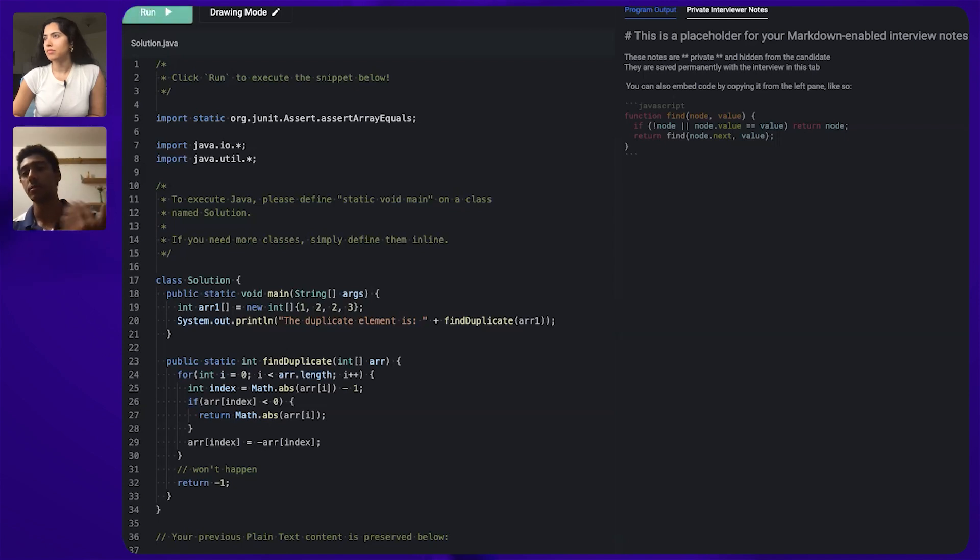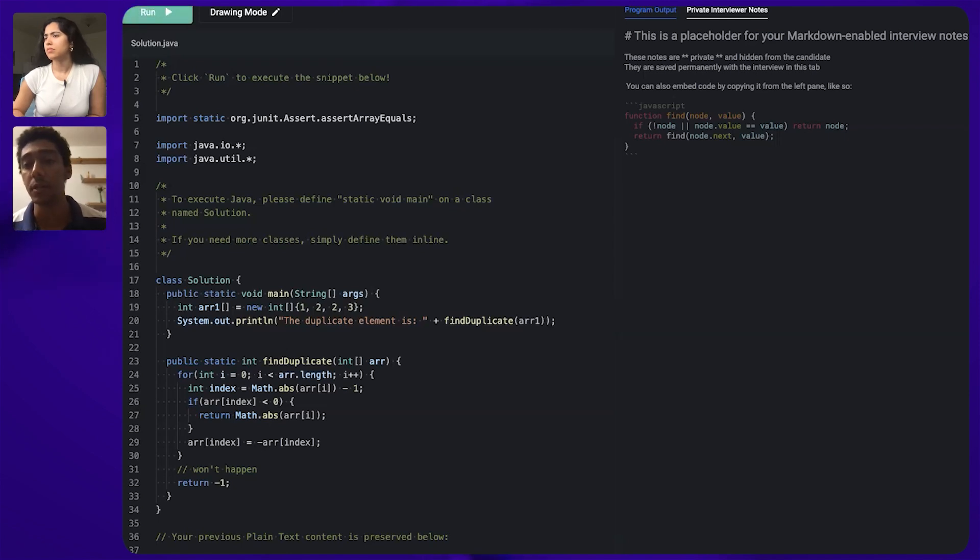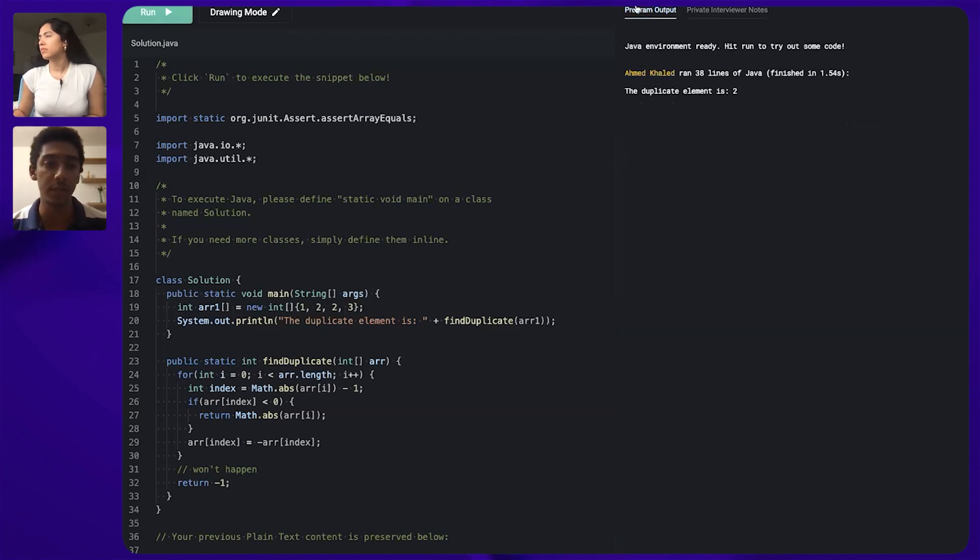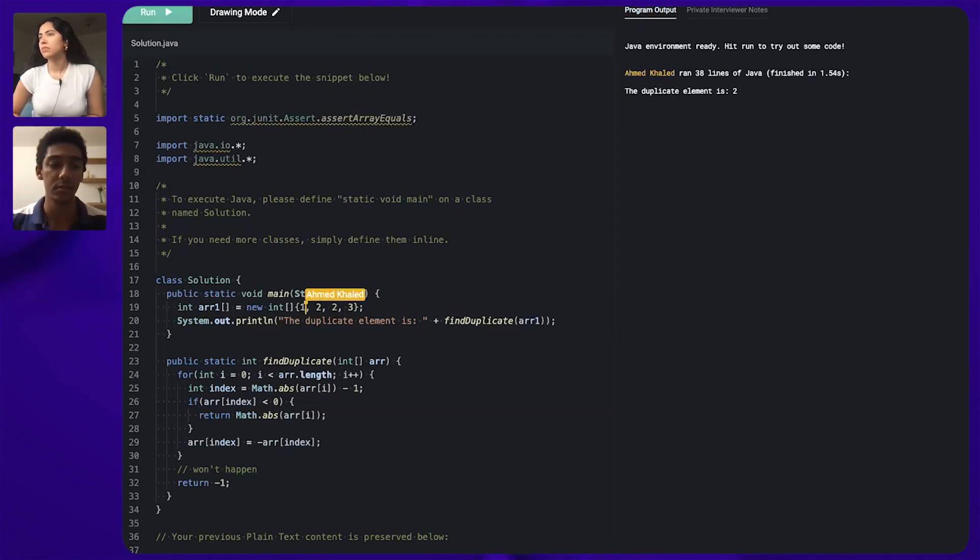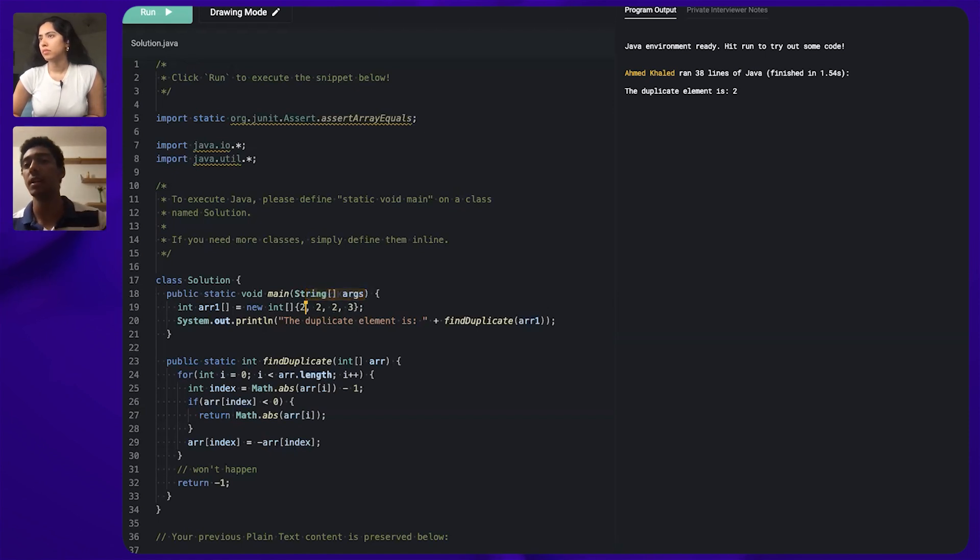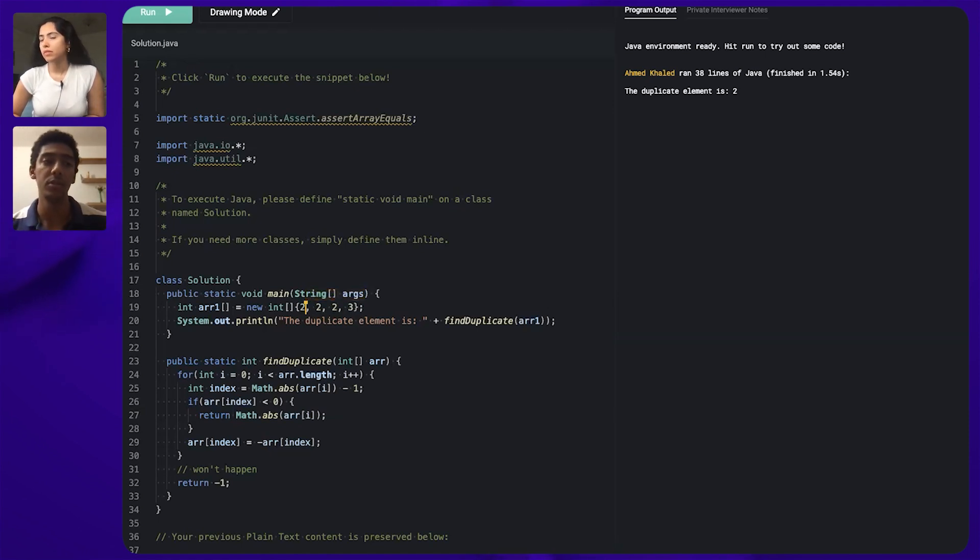So the duplicate is found and there are some edge cases. For example if we have this duplicate but for multiple times, so here we only have one duplicate value but it's duplicated for more than two times and I believe it will also work. Yeah.